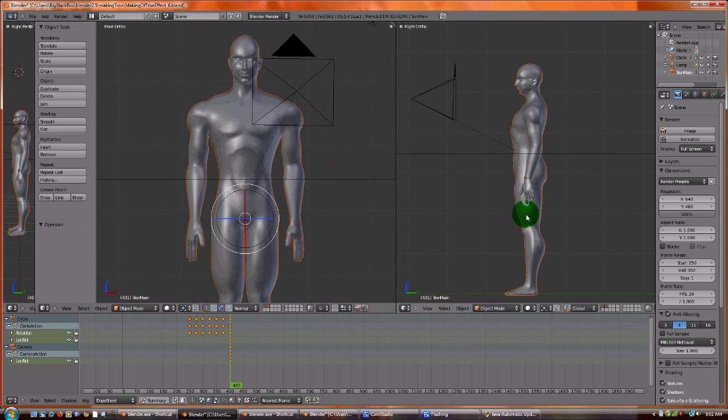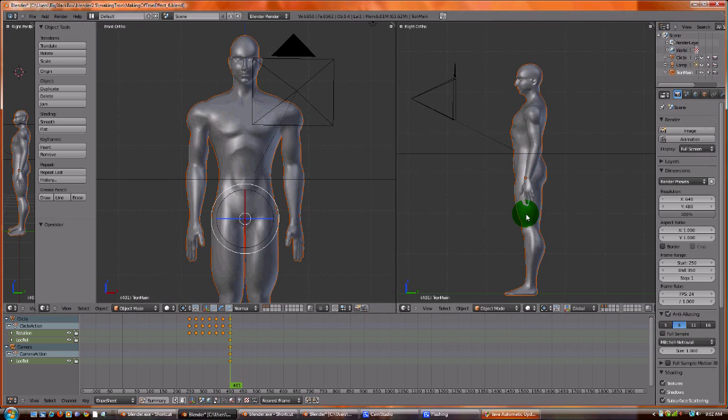Alright, next thing we need to do, what we're going to focus on today is we're just going to do the spinal column. In the next lessons I'll do the arms and the legs and focus on the eyes.